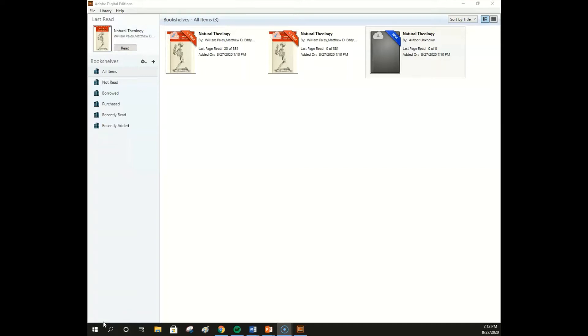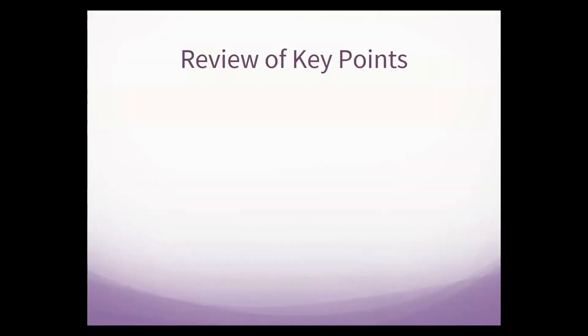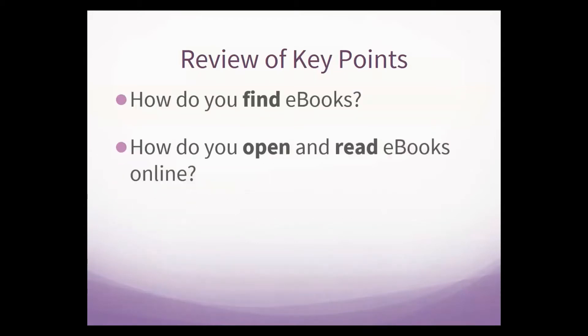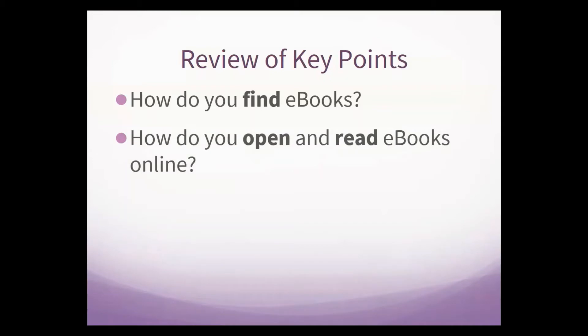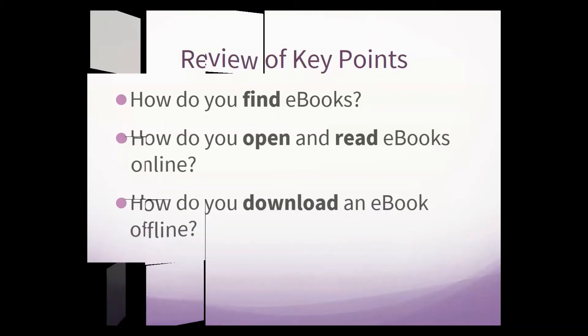This concludes our live ebook demonstration. So, to quickly review, we learned how to find and search for ebooks in the library catalog, how to open and view ebook links from the catalog and report broken links, how to read full-text EBSCO and ProQuest ebooks online in different formats, and lastly, how to download both PDF chapters and entire EBSCO ebooks using Adobe Digital Editions.